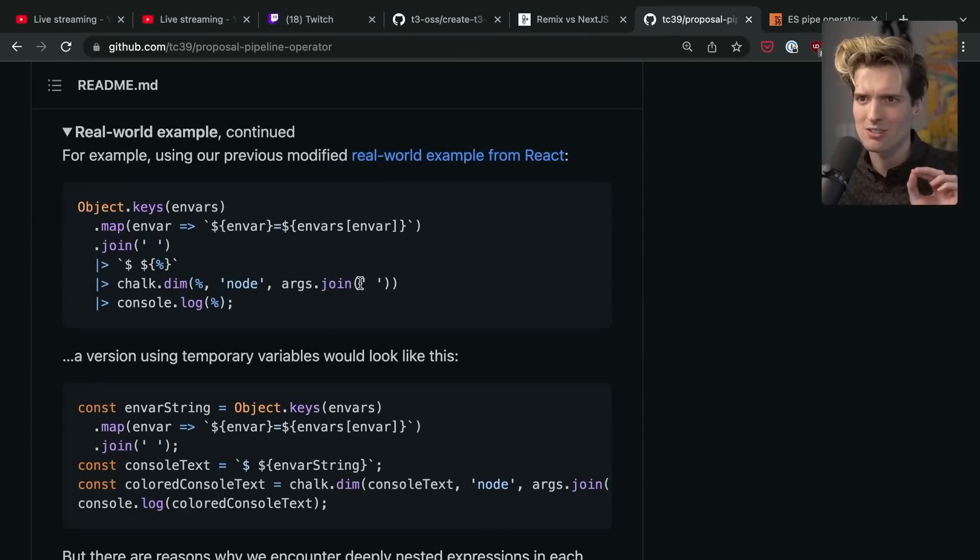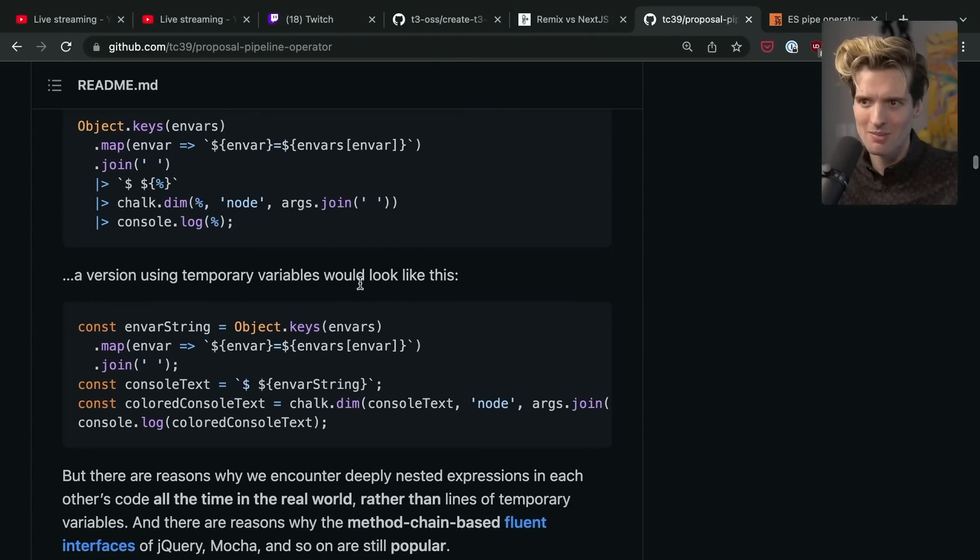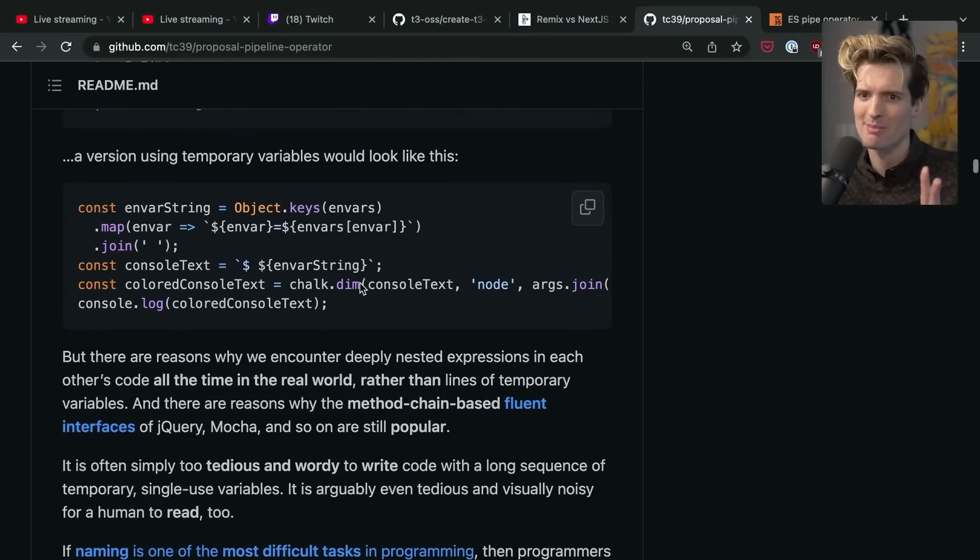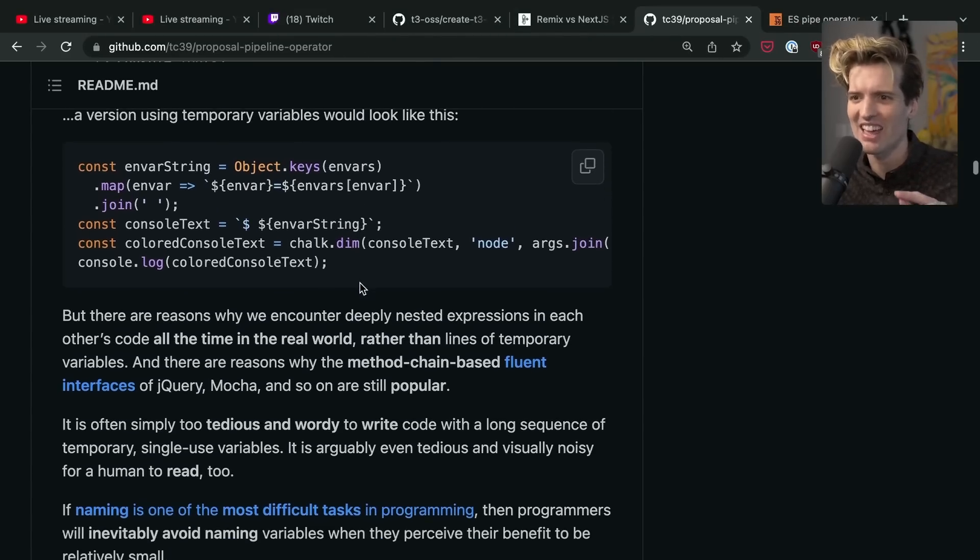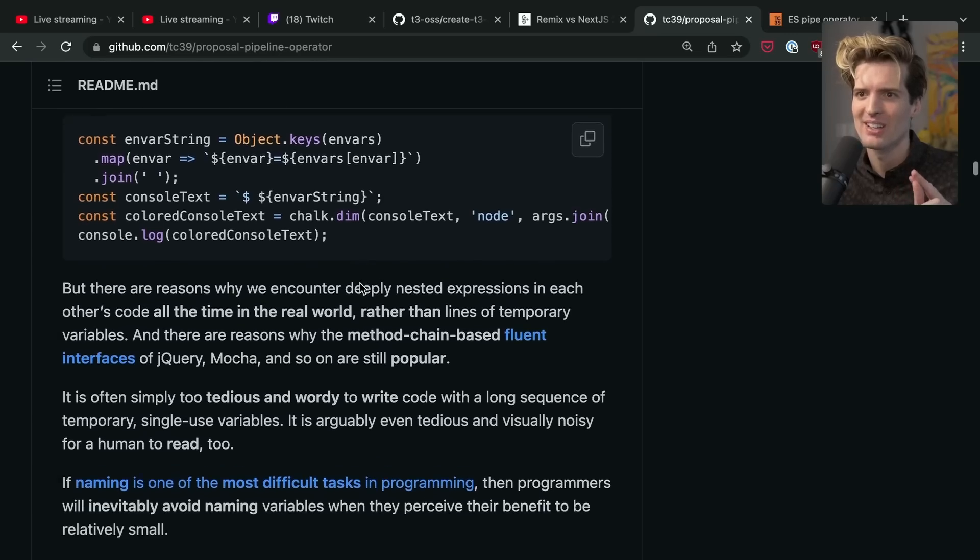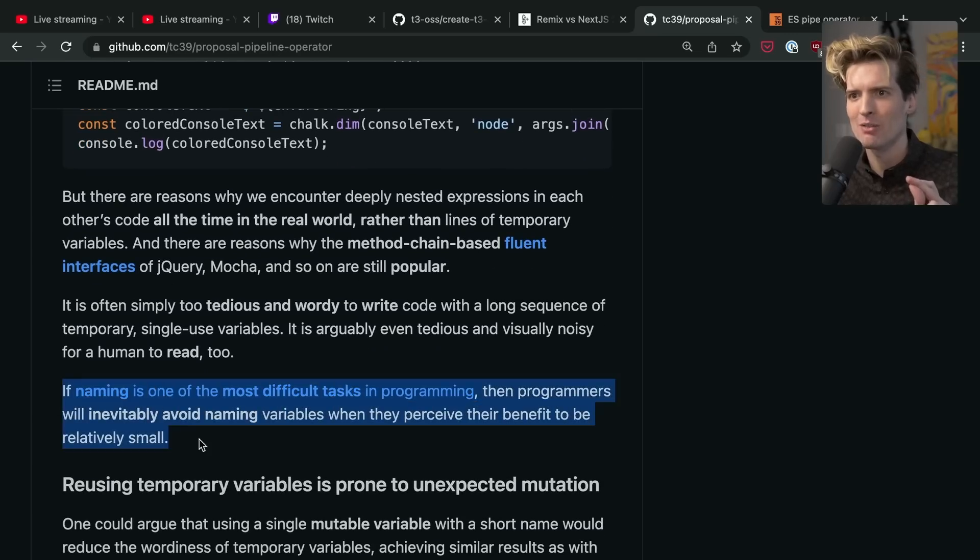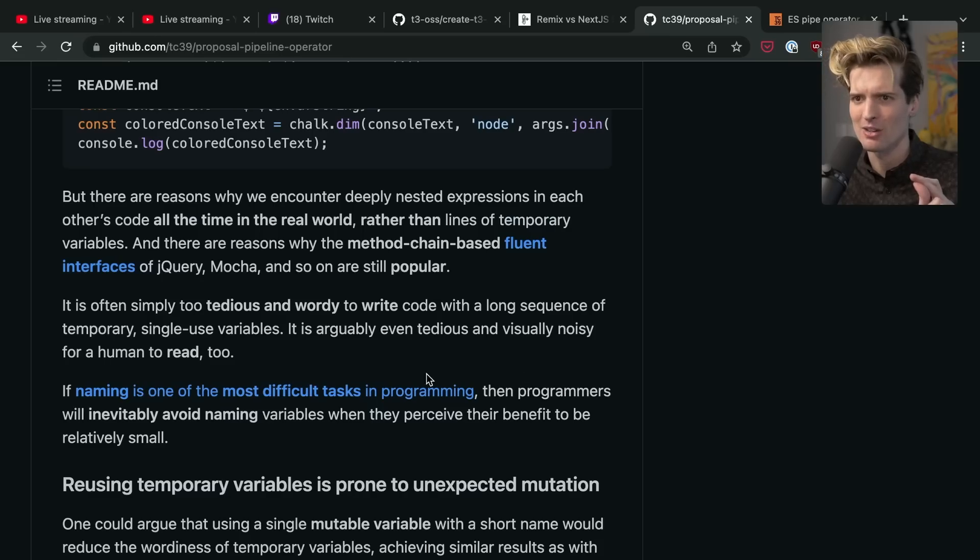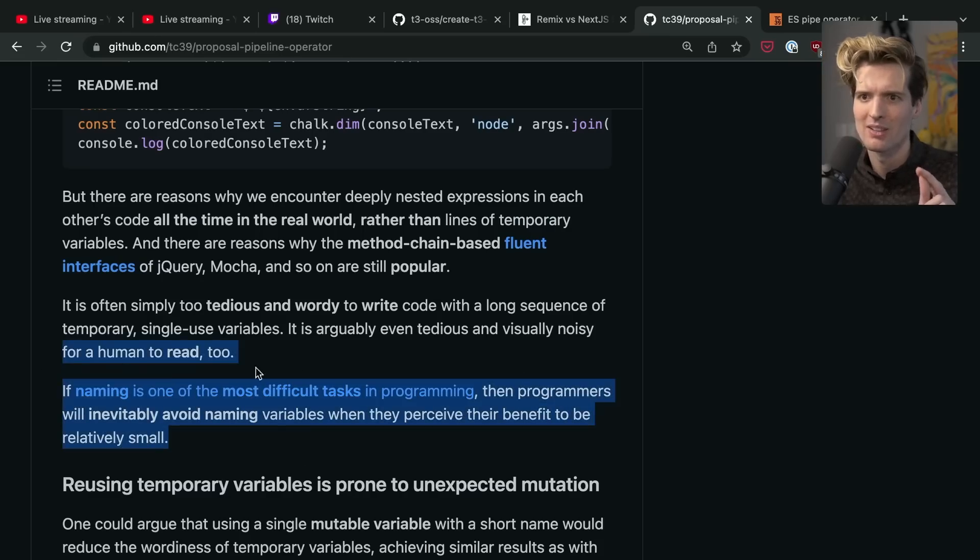As a functional programmer, I am so hyped that these changes might actually make it to JavaScript. I hope that TypeScript adopts these early because they tend to do little things like that, and I would be so hyped. I love what they're calling out here: naming is one of the most difficult tasks in programming, and as such, programmers will inevitably avoid naming variables when they perceive their benefit to be relatively small. Yeah!